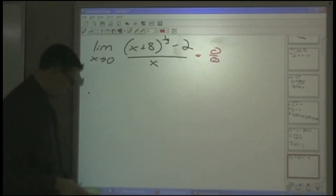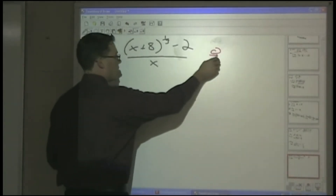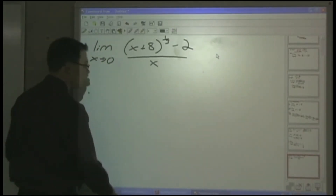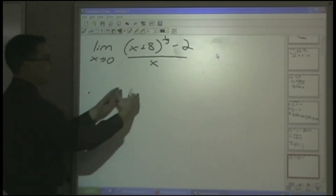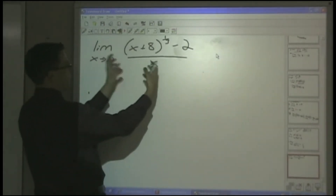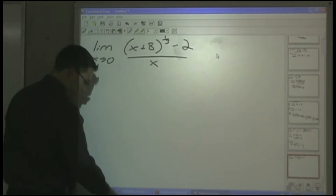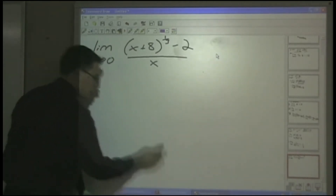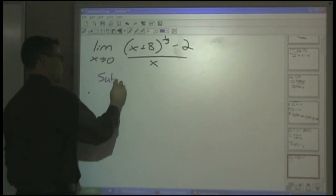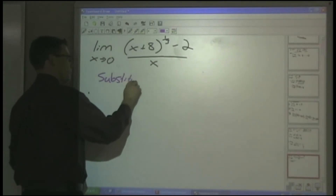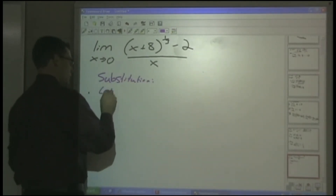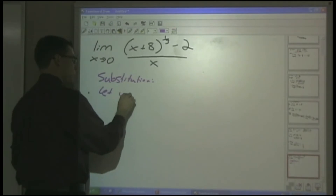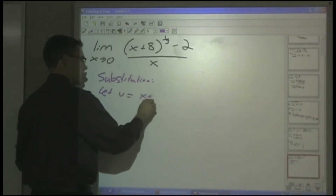So how do we calculate this limit as X approaches 0? We could rationalize, but it might be harder to work with. Instead, let's use substitution — let u equal X plus 8 to the power of 1/3.